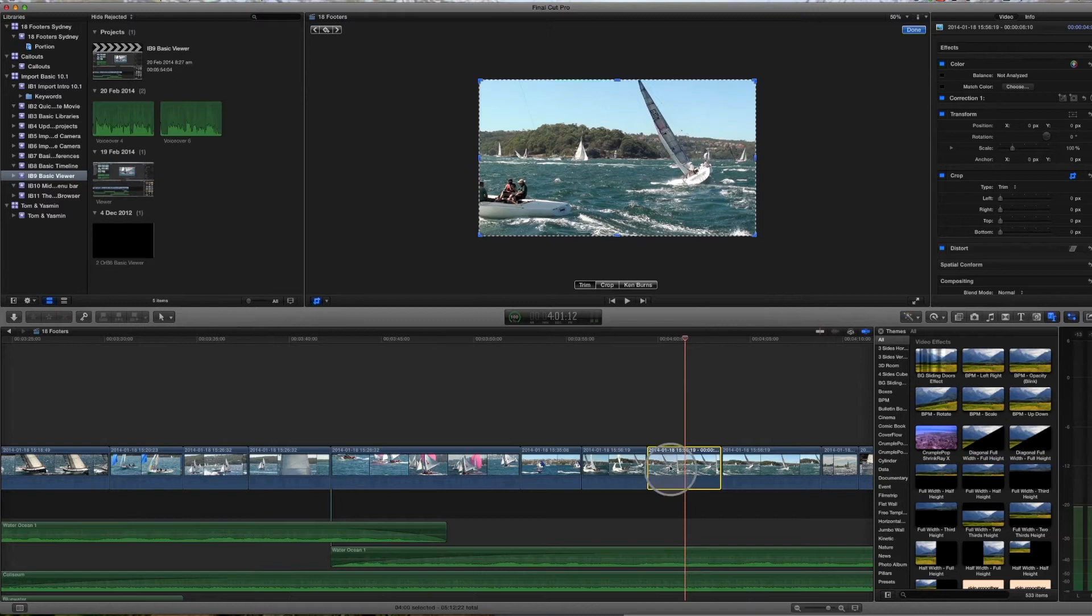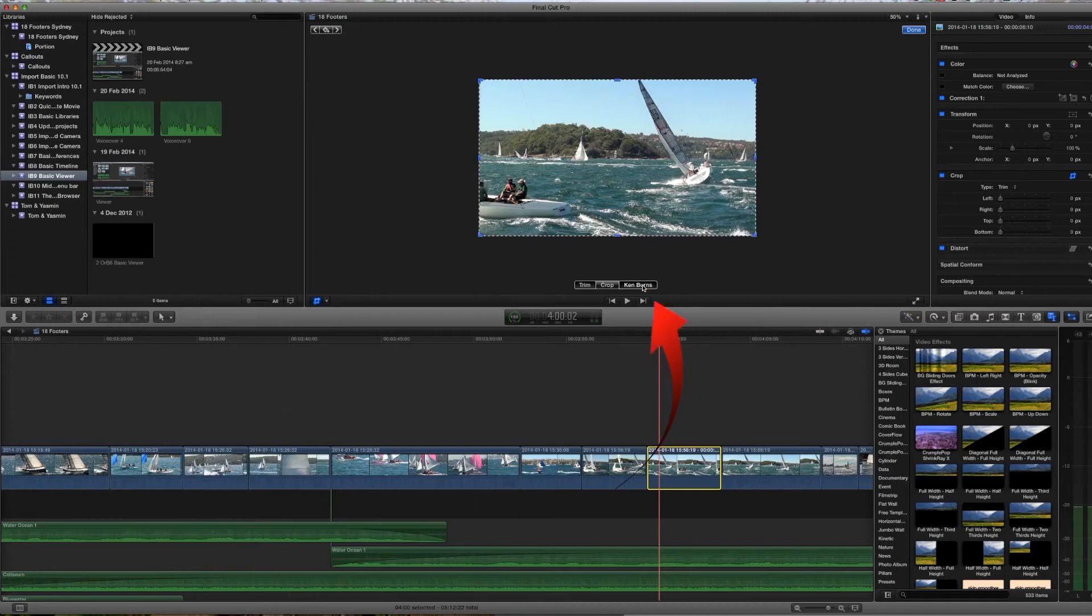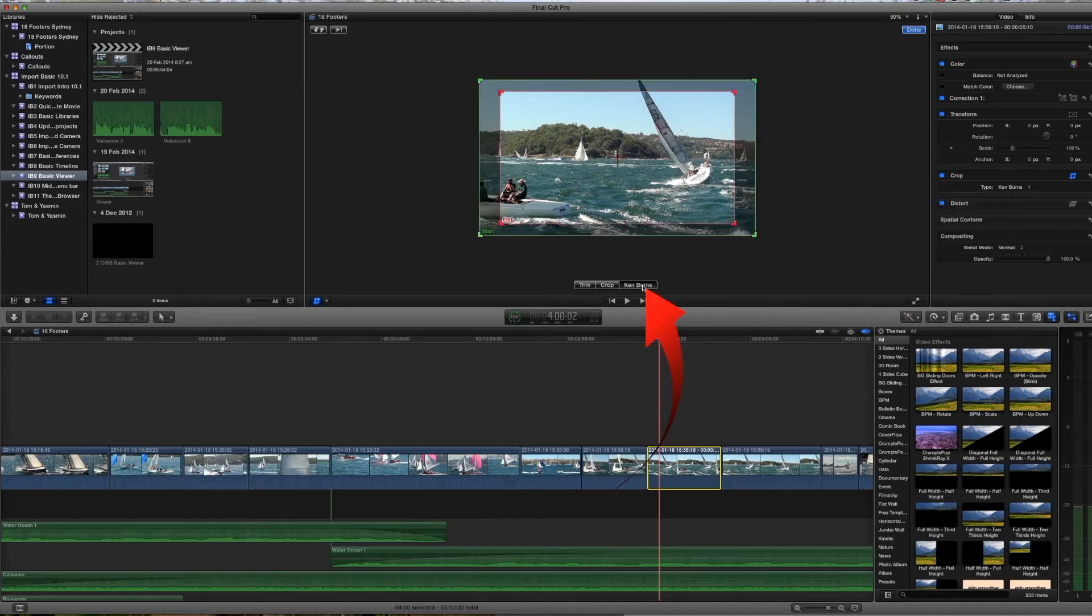So if we have this selected now and click on Ken Burns. With the Ken Burns effect the things to note are that you start your image at the green line start and you end your image at the end or the red line.